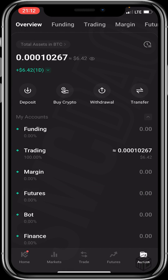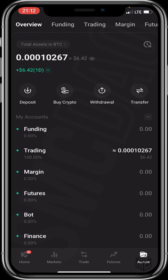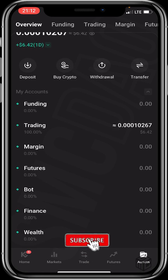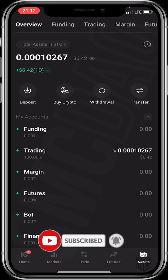That's it on how to trade P2P on KuCoin — it's very simple, fast, and secure. Thank you for watching. I hope the video was helpful. Feel free to drop your questions or comments in the comment section, and don't forget to smash the like and subscribe button for more educative content. Bye, see you in our next video!